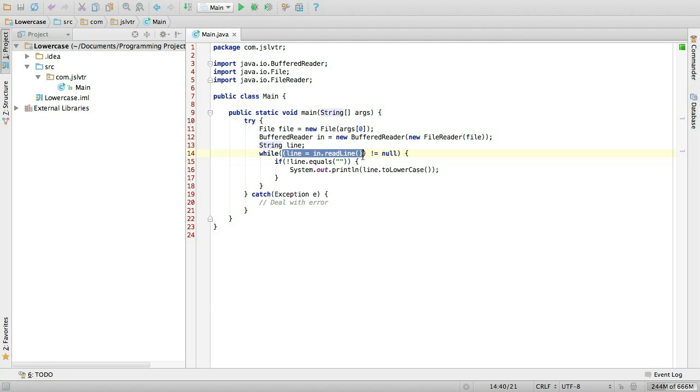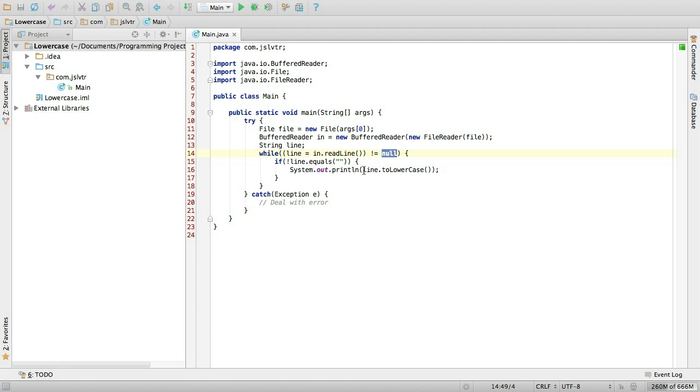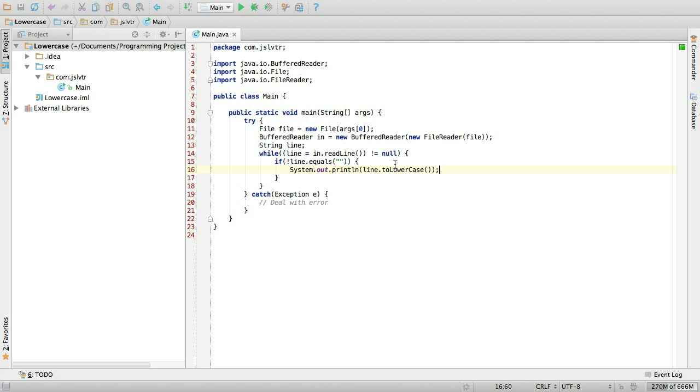While line, which is equal to the next line in our file, is not null, then we do something with it. And what we do is that if it's not empty, we simply print it out but convert it to lowercase. If the line is already lowercase, this simply prints it out again, because converting something that's already lowercase to lowercase doesn't do anything.